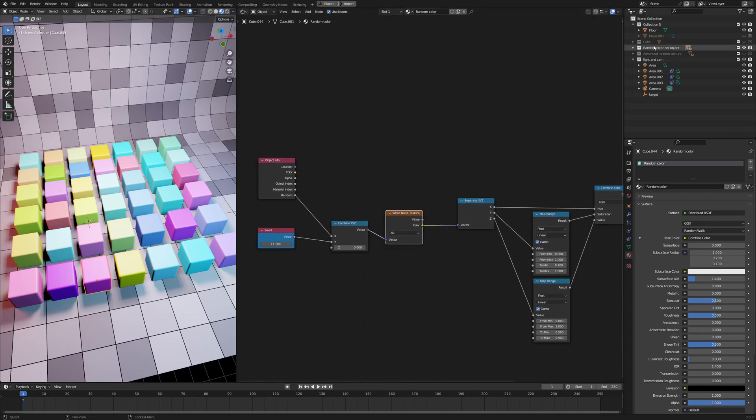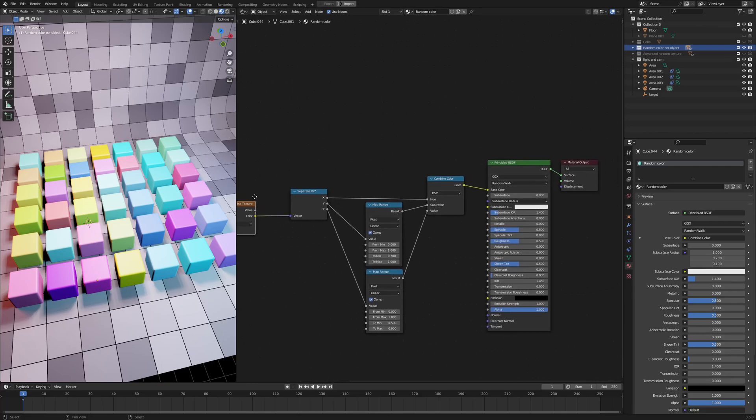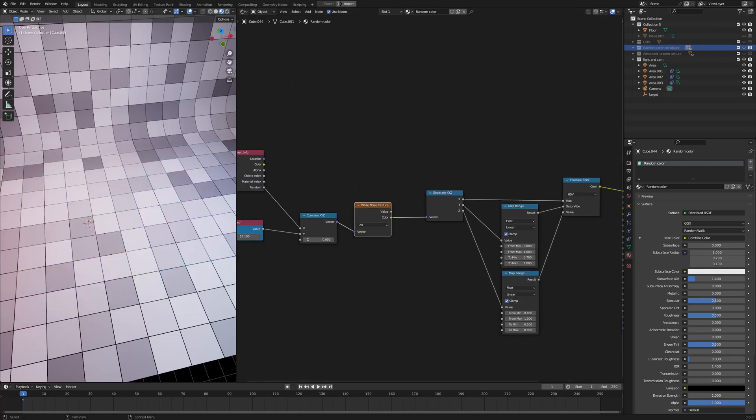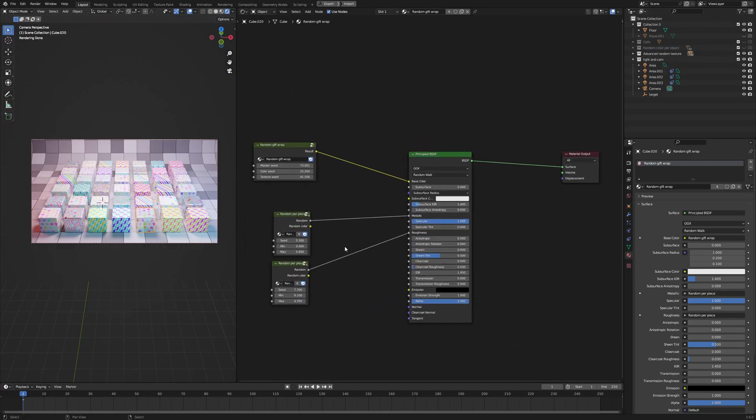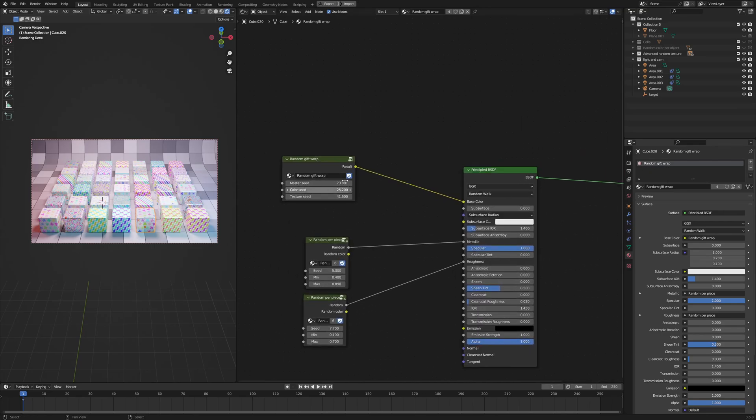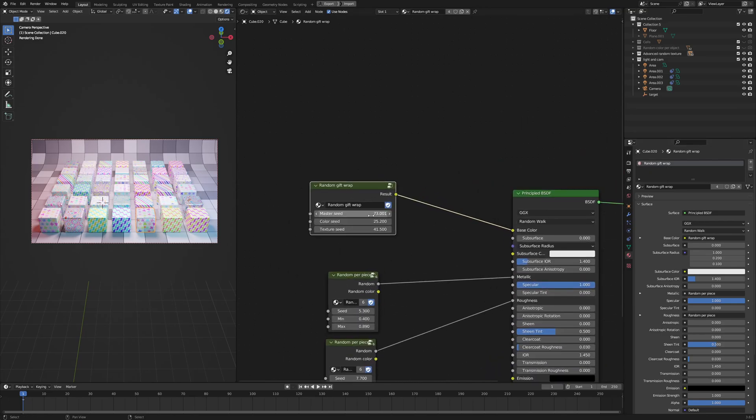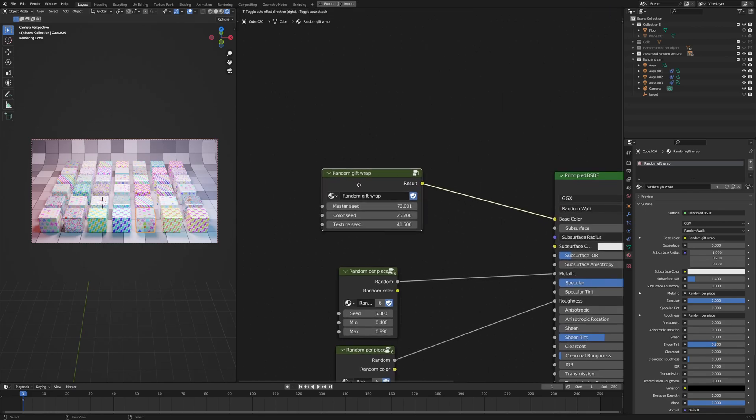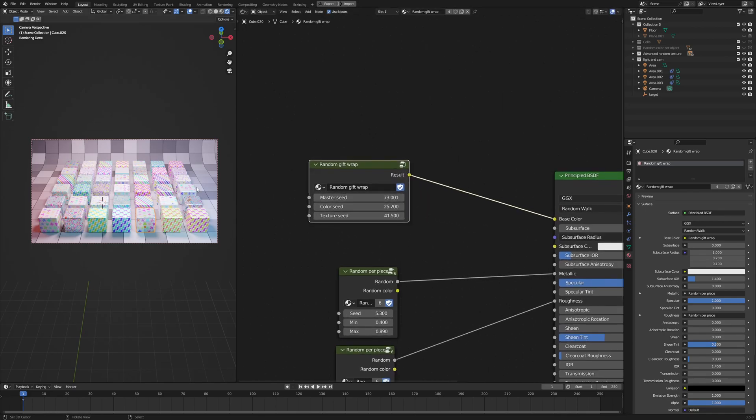Now, this is a fairly complex use of the white noise, but you can get crazy with it. Okay, here is another example of using the white noise. All of these cubes use exactly the same shader, the random gift wrapped shader. And in this shader, I have this random gift wrapped generator here. And in here, I use a bunch of white noise textures to control a bunch of parameters to generate all of these textures.